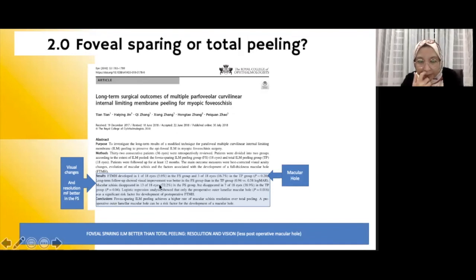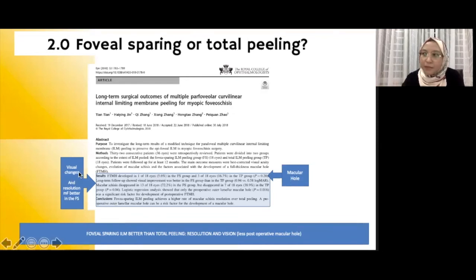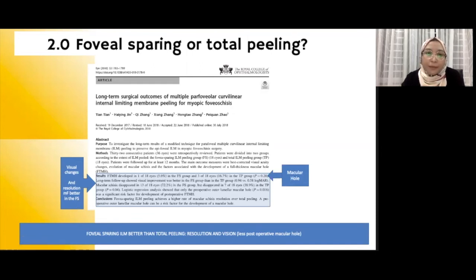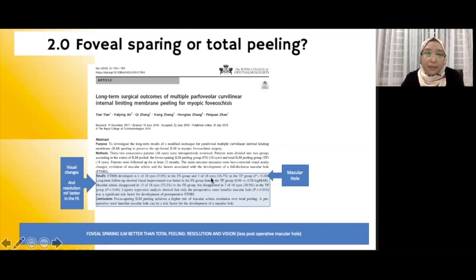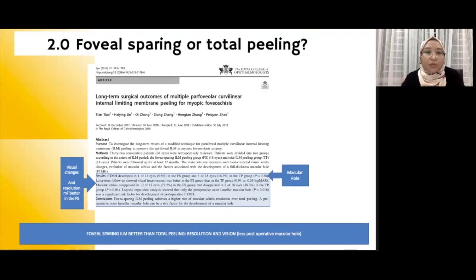For example, one comparative study looking at the potential benefit between patients who had total peeling compared to those who had fovea-sparing ILM peeling clearly reported that visual changes are much better in those with fovea-sparing ILM peel, as well as better resolution of the foveal schisis in the fovea-sparing group. More importantly, the occurrence of macular hole was reduced from 16.7% in patients who had total ILM peeling to only 5.6% in those who had fovea-sparing peeling. Clearly, the benefit of fovea-sparing ILM peeling extends to resolution of myopic foveal schisis, improvement of visual acuity, and prevention of macular hole post-surgery.